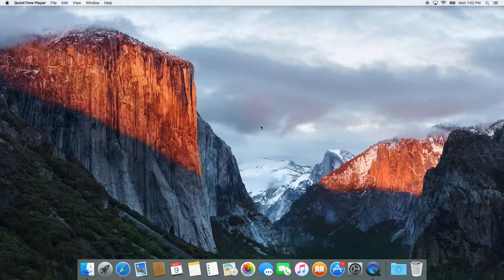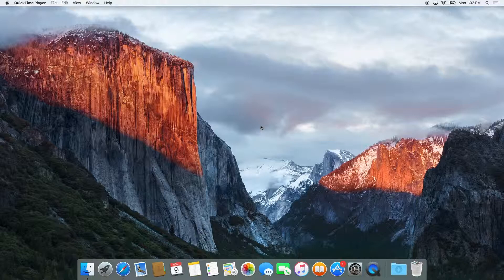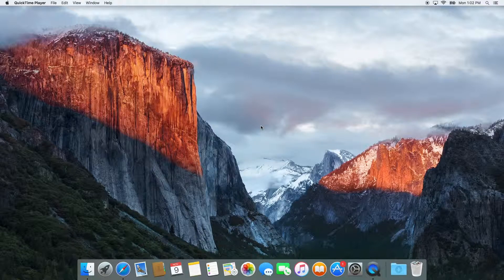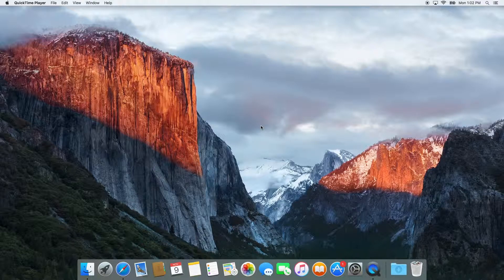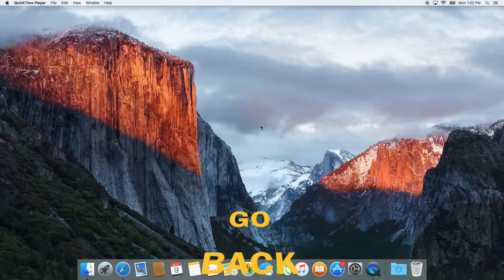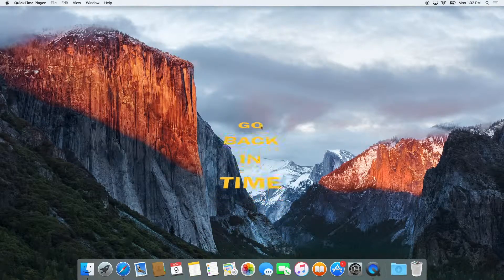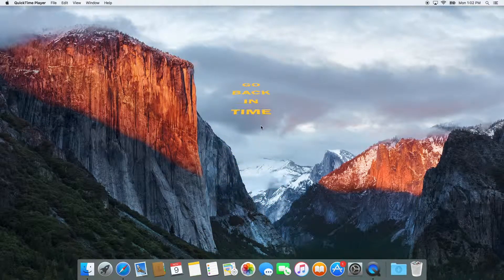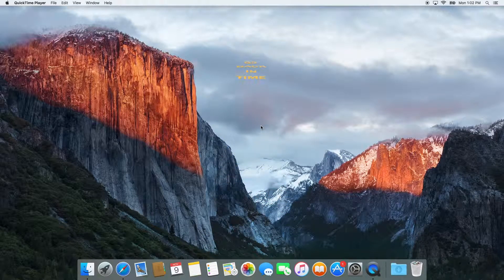That is also good for those moments just in case you might have accidentally deleted a file that you need. You can just use the Time Machine to go back in time and retrieve that file.